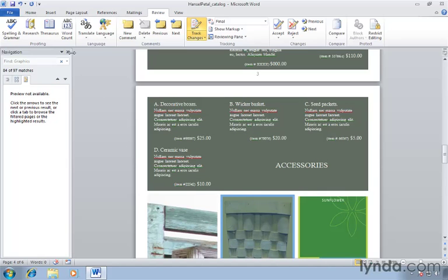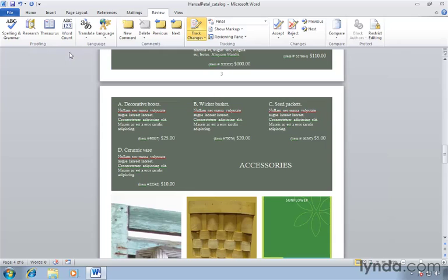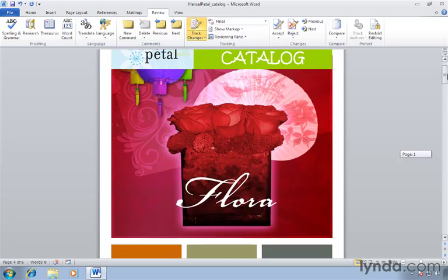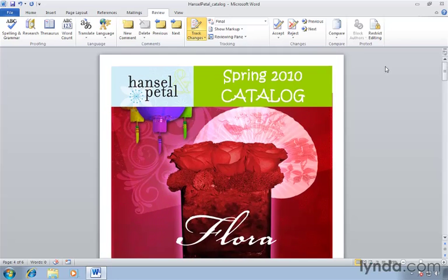Now when you're done just click the close button for the navigation pane. Closes it up. You're back to your document. Nothing selected. We'll move back up to the top of this document. And that's the improved search functionality built into Microsoft Word 2010.